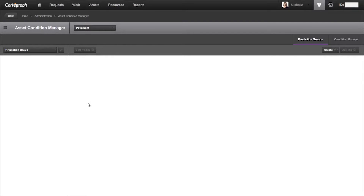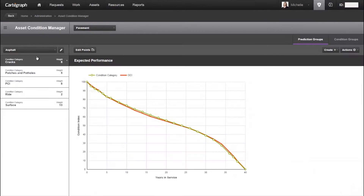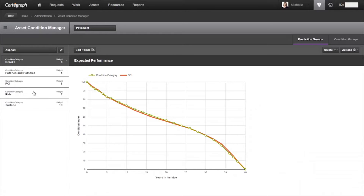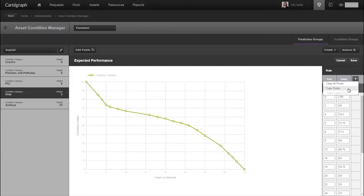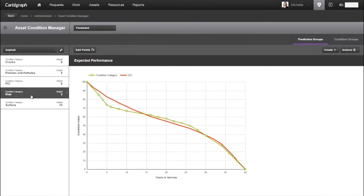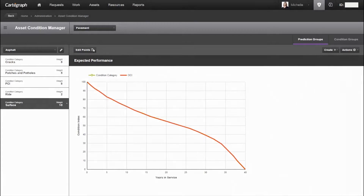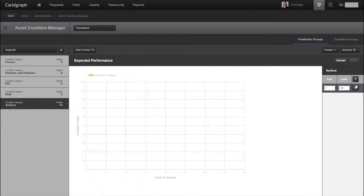For prediction groups, your assets are typically grouped by material type. For each condition category, you can identify the estimated condition by year to plot its expected performance. If two condition categories deteriorate at a similar rate, you can copy the values from one curve and paste them into the next for easy data entry.